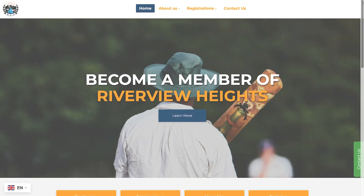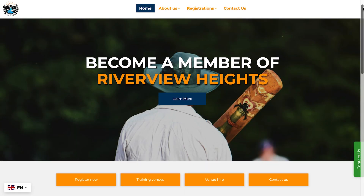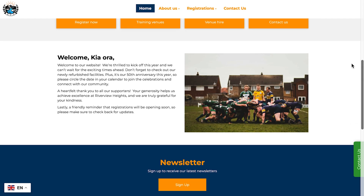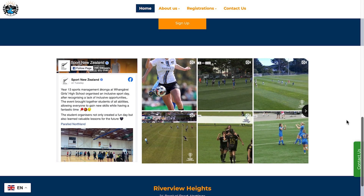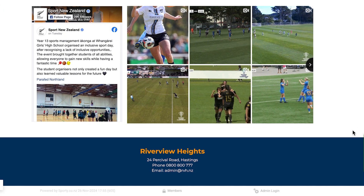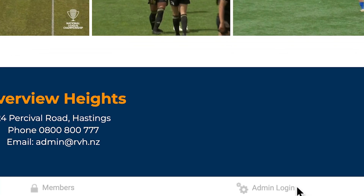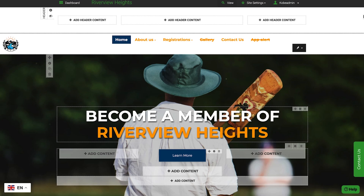The website builder from Sporty lets you create a great looking website. Simply log in to see your website in edit mode. Each page is organized into a grid, with an optional header area at the top, followed by a menu.